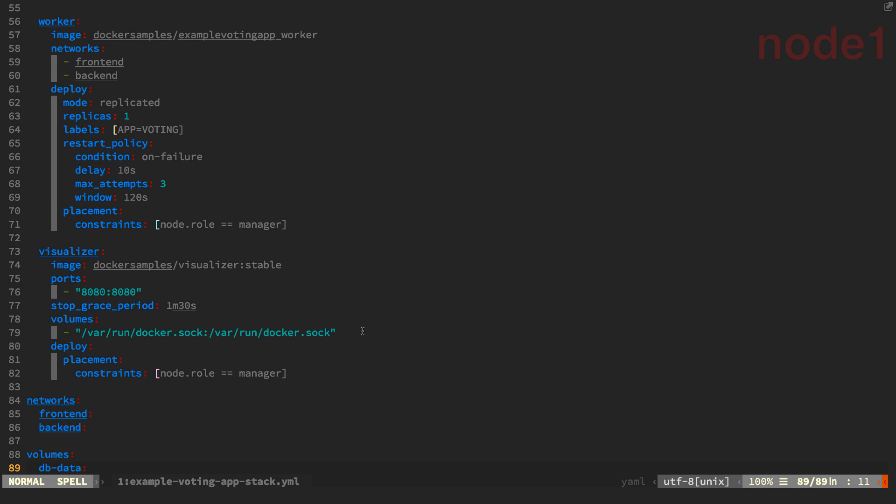And if we scroll down to the bottom, you also notice that I have created networks here, a front-end and a back-end. And I've also got a data volume here.